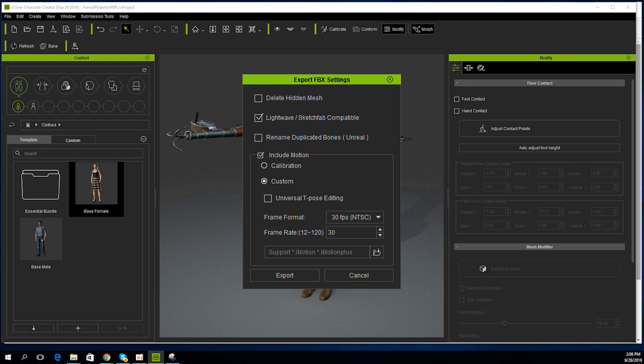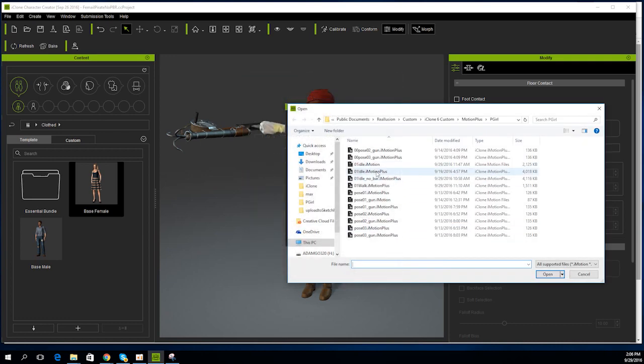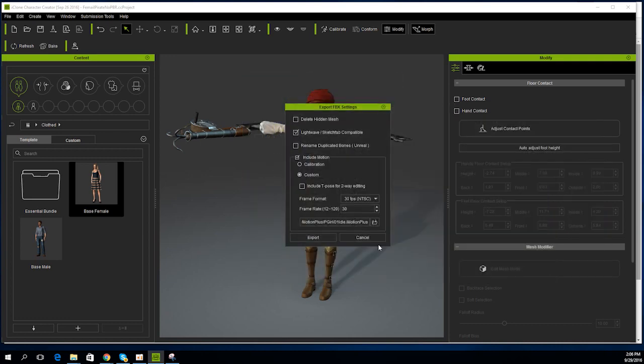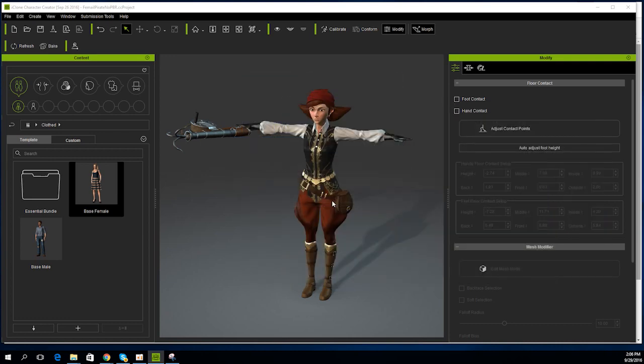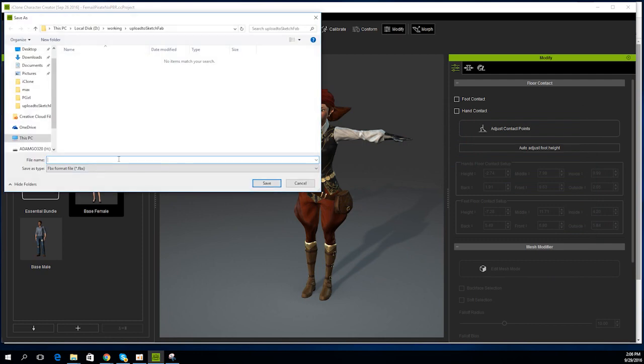Make sure you select LightWave Sketchfab compatible, and you can also include a single motion using this method as well. Just select the motion you want from the option at the bottom.